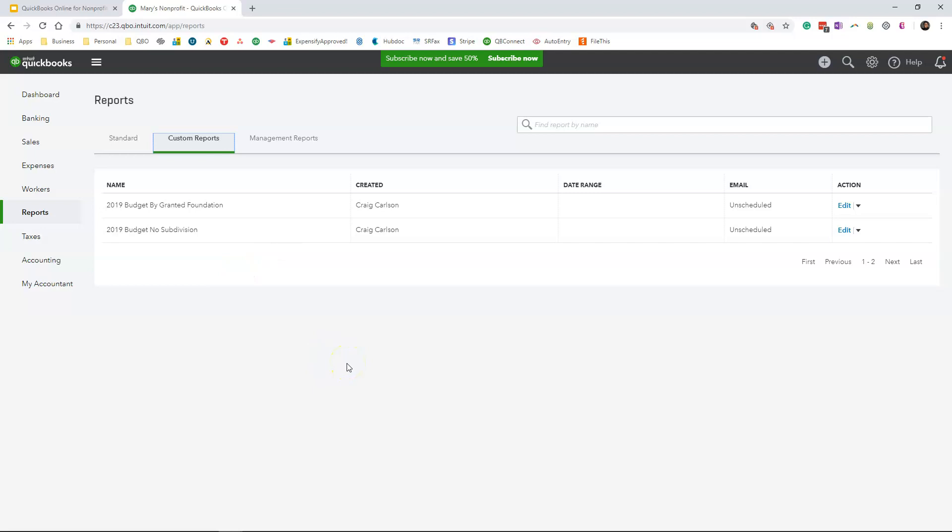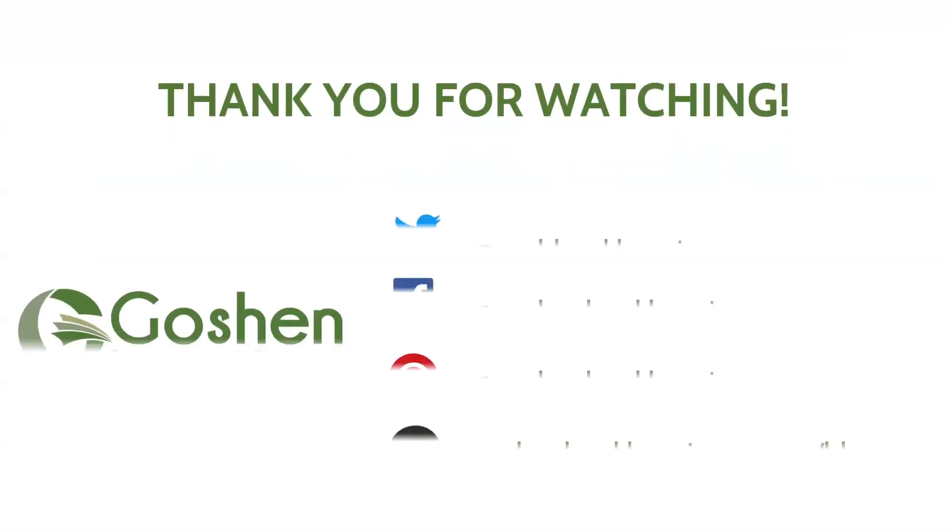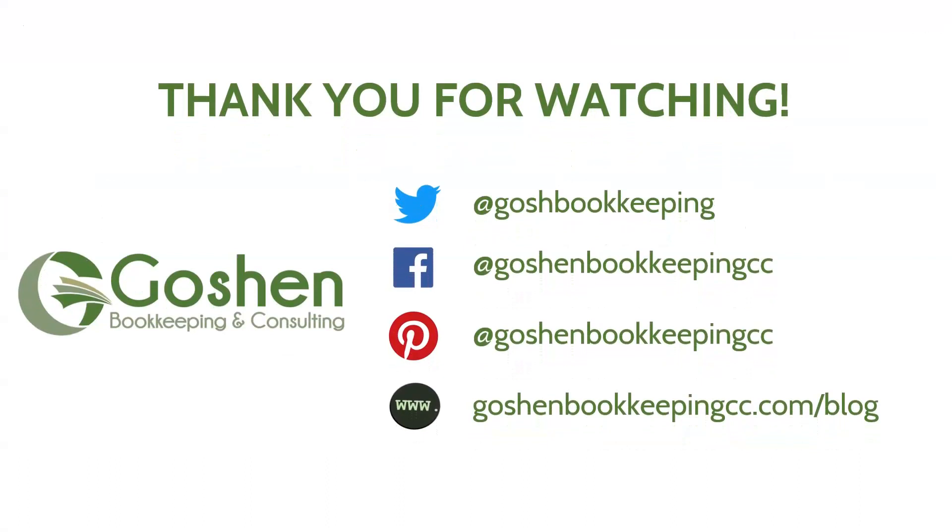That is a simple and easy way to create a budget for your committee members, for the different grants that you're getting for your non-profit. Thank you.